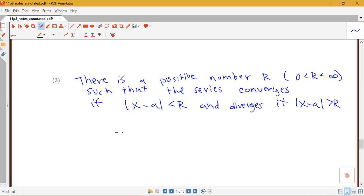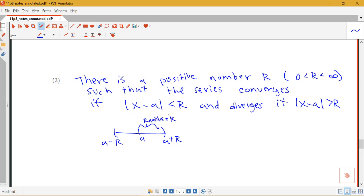That's telling us that we have this interval here from A plus R, or from A minus R up to A plus R, and that the radius here is R. So we would say that the radius of convergence is R, R equals some number, but the interval of convergence could be one of four possibilities.